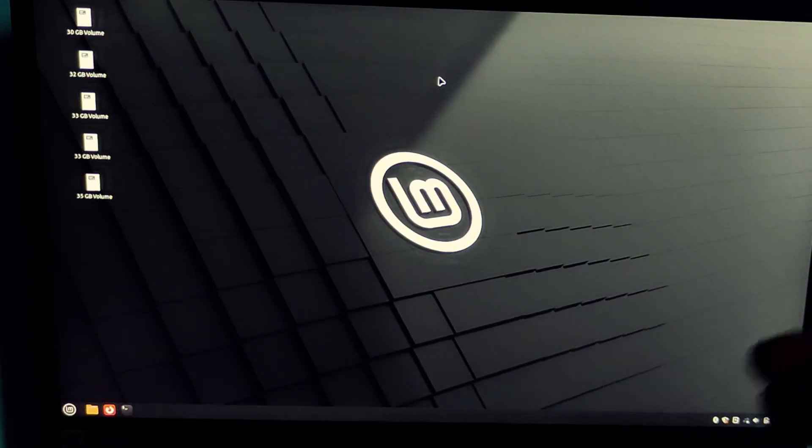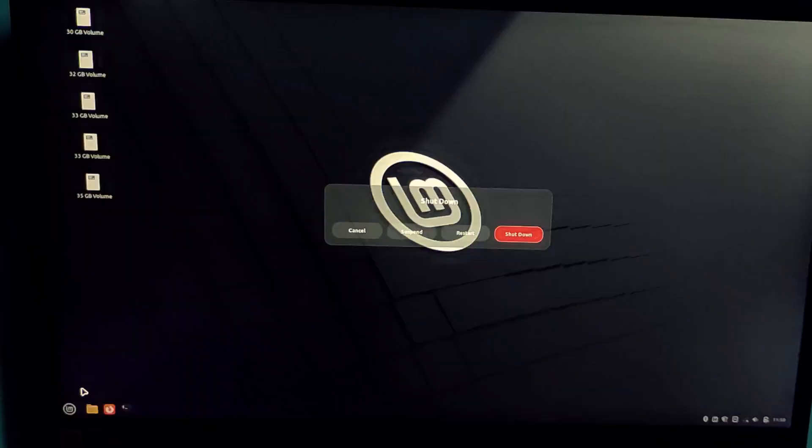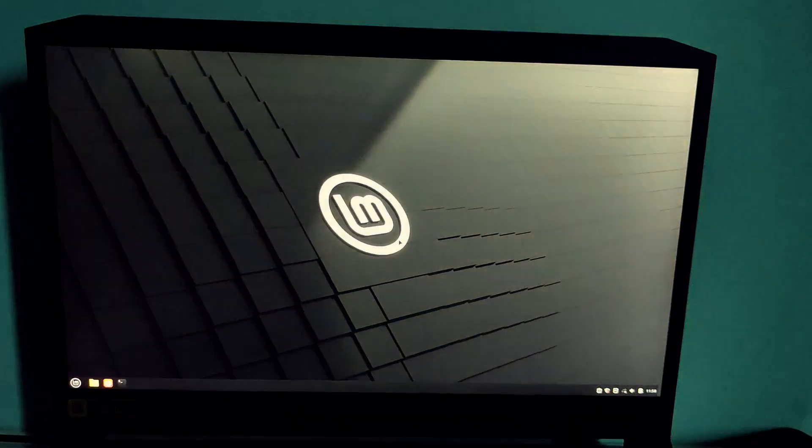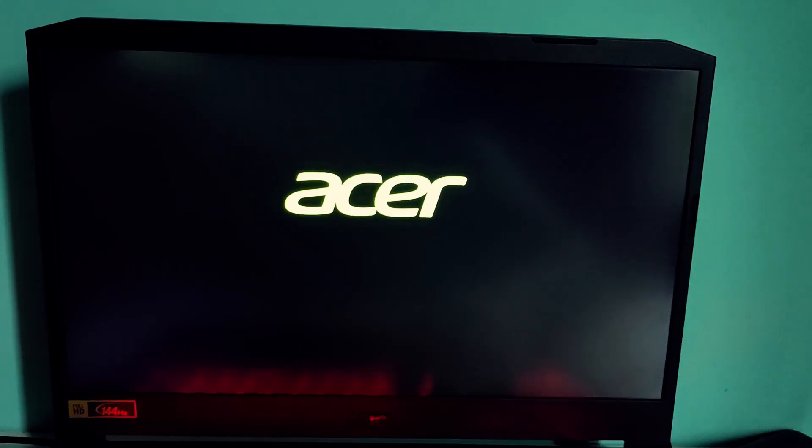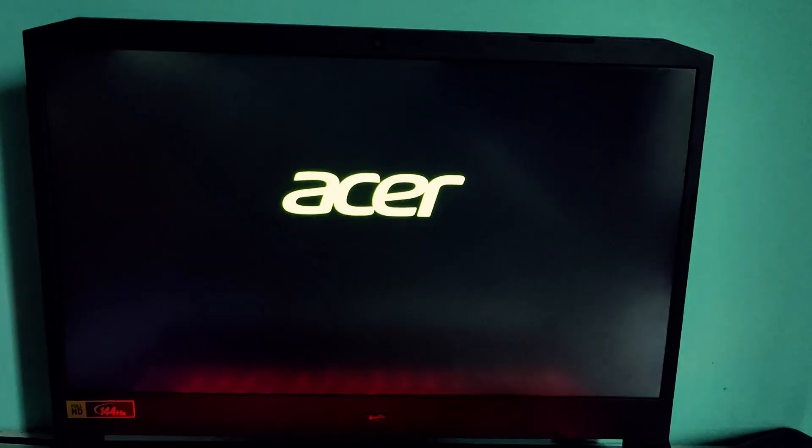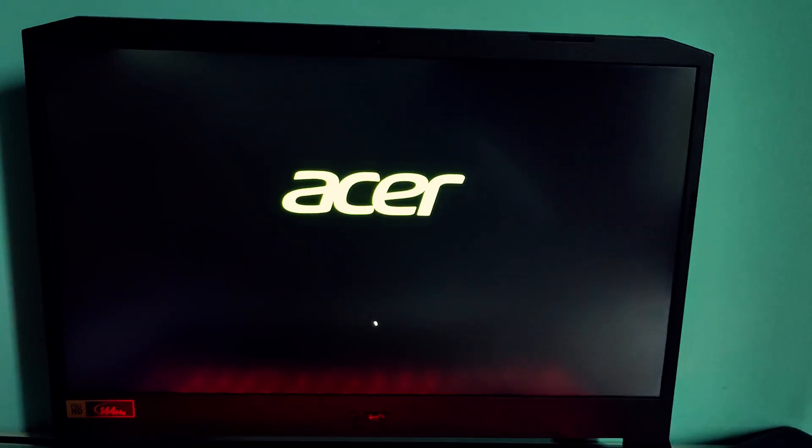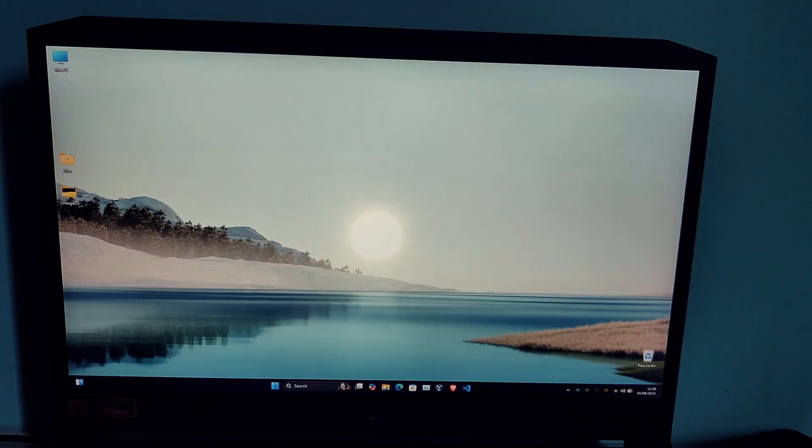Now restart one more time and choose Windows from the boot menu. It should load with no issues. Dual boot compatibility works great.